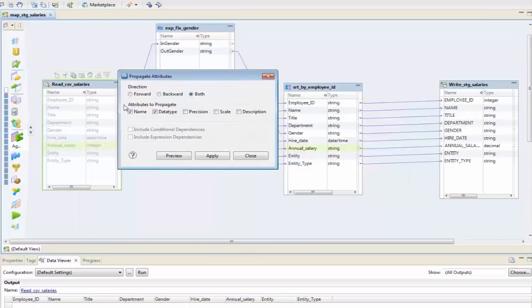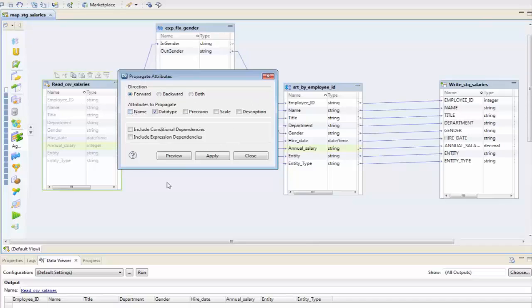I'm going to go forward here. Actually, I'm at the beginning, I can do both, doesn't make any difference. I don't want to propagate the name because I may be doing some input or outputs on there, but I do want to propagate the data type.